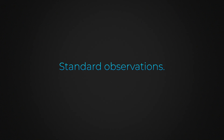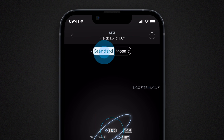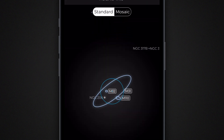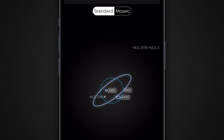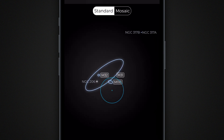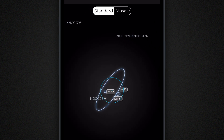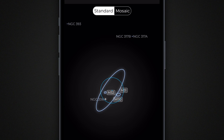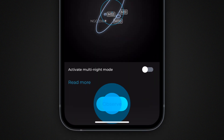To start a standard observation while adjusting the centering beforehand, choose Standard. A simplified sky map centered on the target is displayed. The circle represents the area of the image with optimal quality, always visible regardless of field rotation. Drag the map to adjust the centering of your target within the circle. You can also rotate the map with two fingers to adjust the orientation. When you are satisfied, tap the Observe button to start the observation.